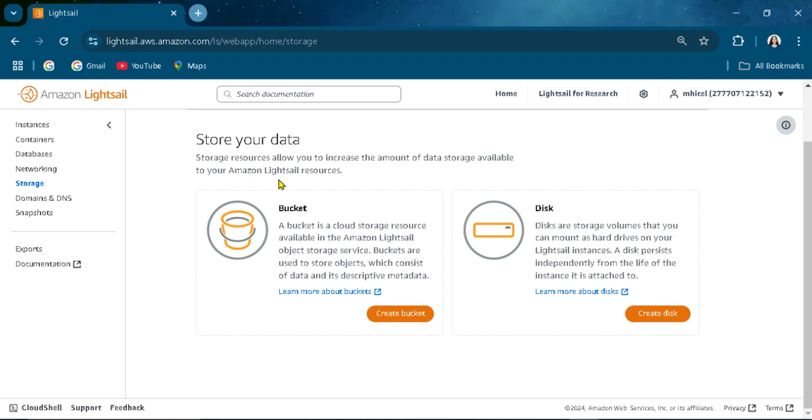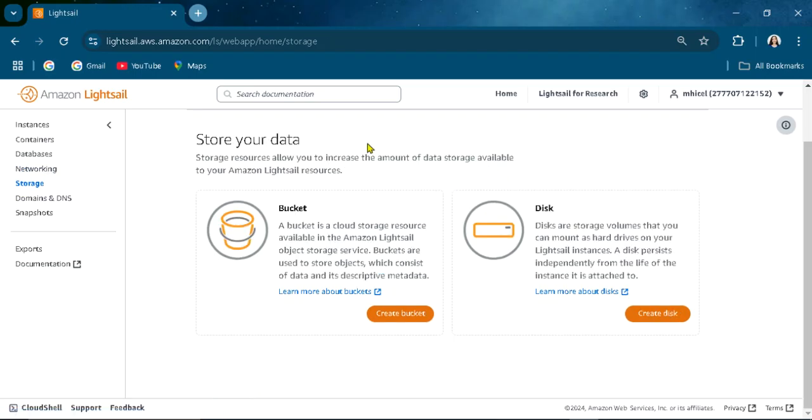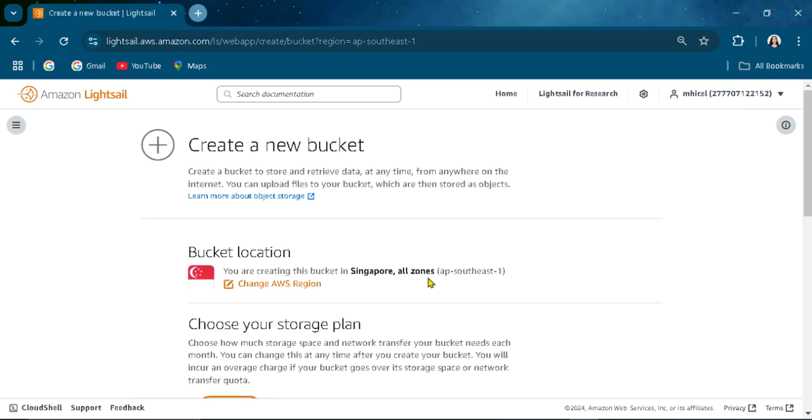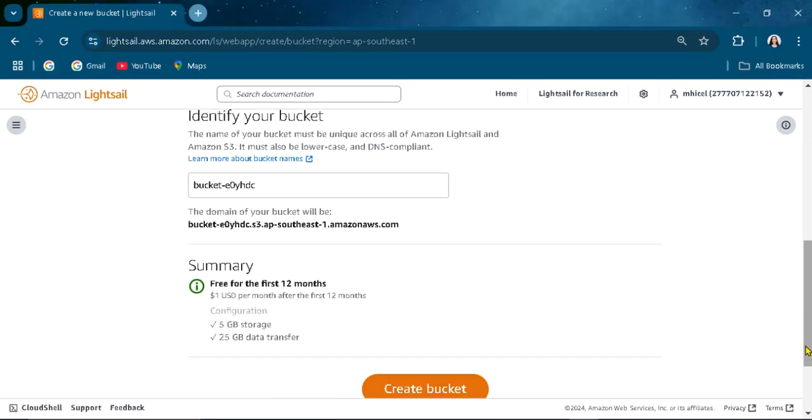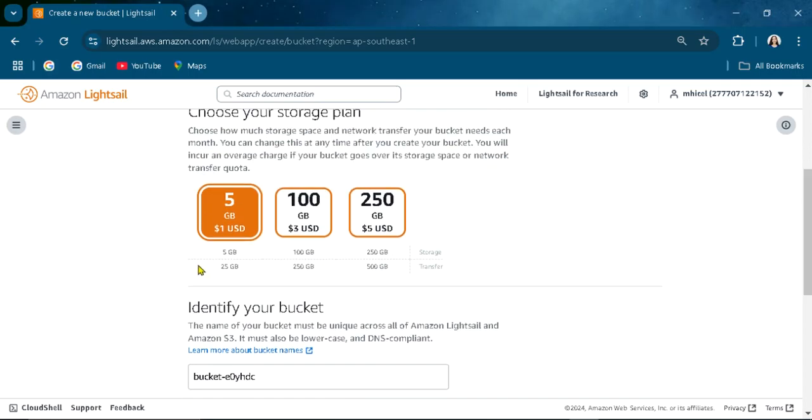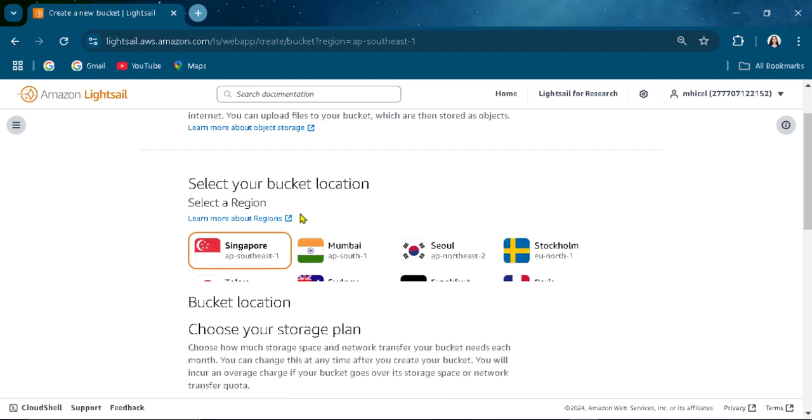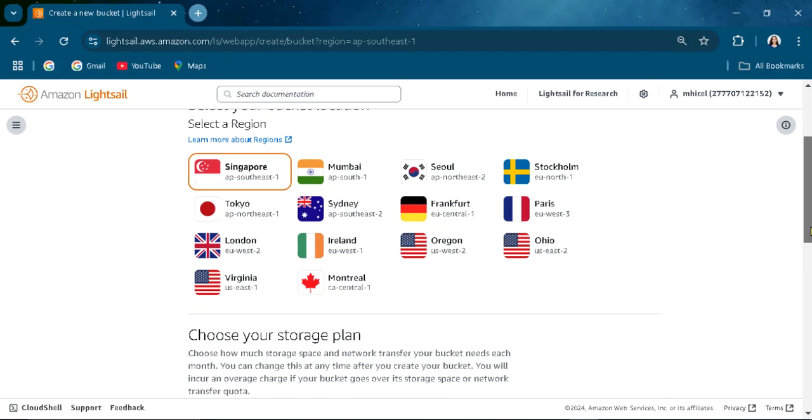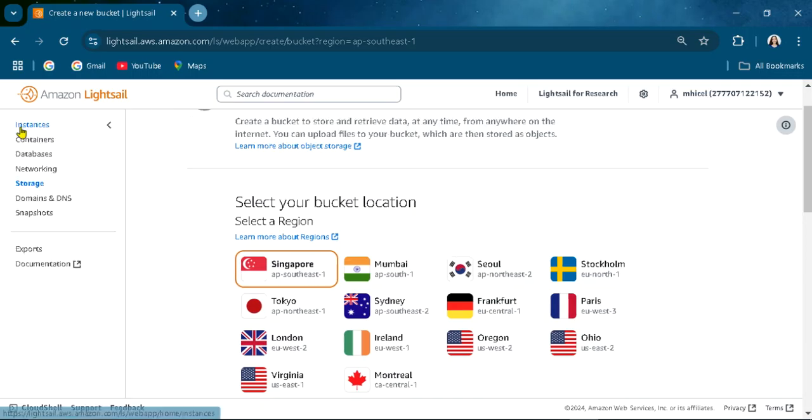If you need some extra storage, you can create a bucket here. Just create bucket, choose based on what you need or what you can afford, and then select the region or the zone that you want. You can change that here based on where you are or where you are near.